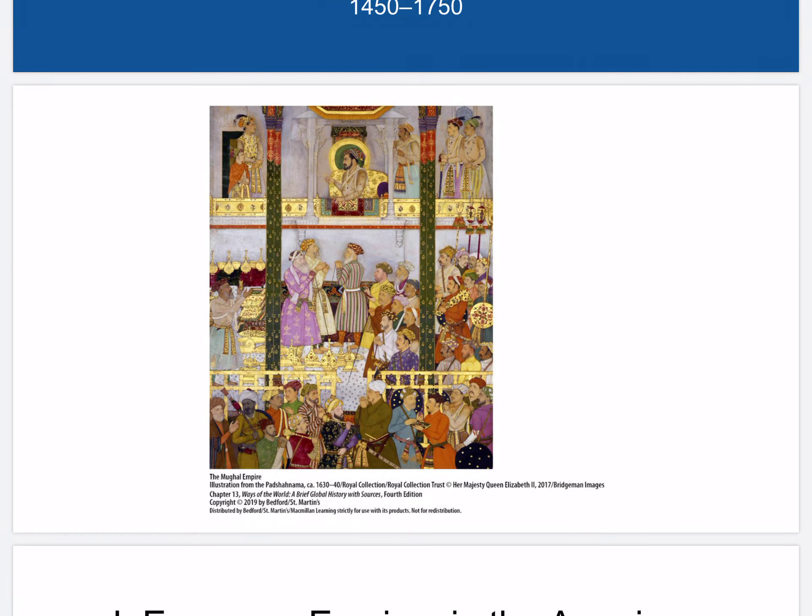Among the most magnificent empires of the early modern era was that of the Mughals in India. In this painting by an unknown Mughal artist, the 17th century emperor Shah Jahan is holding a derbar, or ceremonial assembly, in the audience hall of his palace. The material splendor of the setting shows the immense wealth of the court, while the halo around Shah Jahan's head indicates special spiritual grace associated with emperors. The image of an imperial derbar portrays a means by which men could relate grievances to and get information from the ruler.